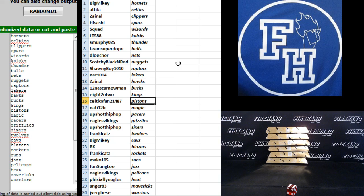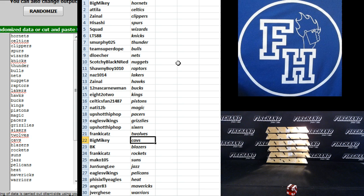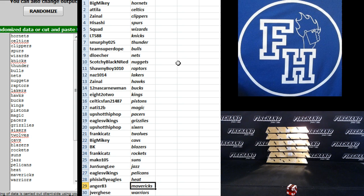Natty 12B Magic, Upshot Hip Hop Pacers, Eagles Vikings Grizzlies, Upshot Hip Hop Sixers, Frankie Katz T-Wolves, Big Mikey the Cavs, BK the Blazers, Frankie Katz Rockets, Mako 105 Suns, Jun Sun Lee Jazz, Eagles Vikings Pelicans, 565 Eagles Heat, Anger 83 Mavericks, and J. Ferghese the Warriors.